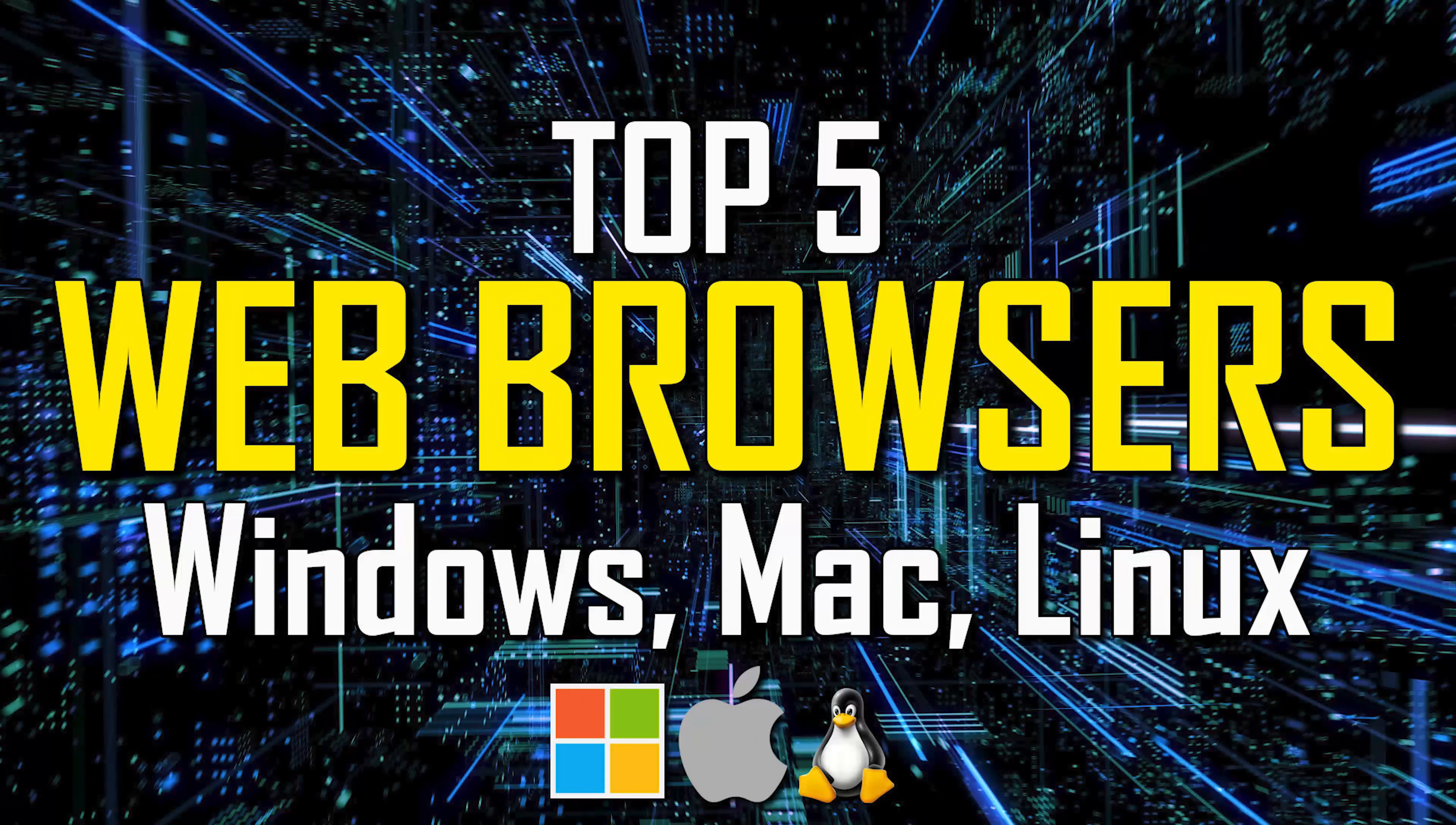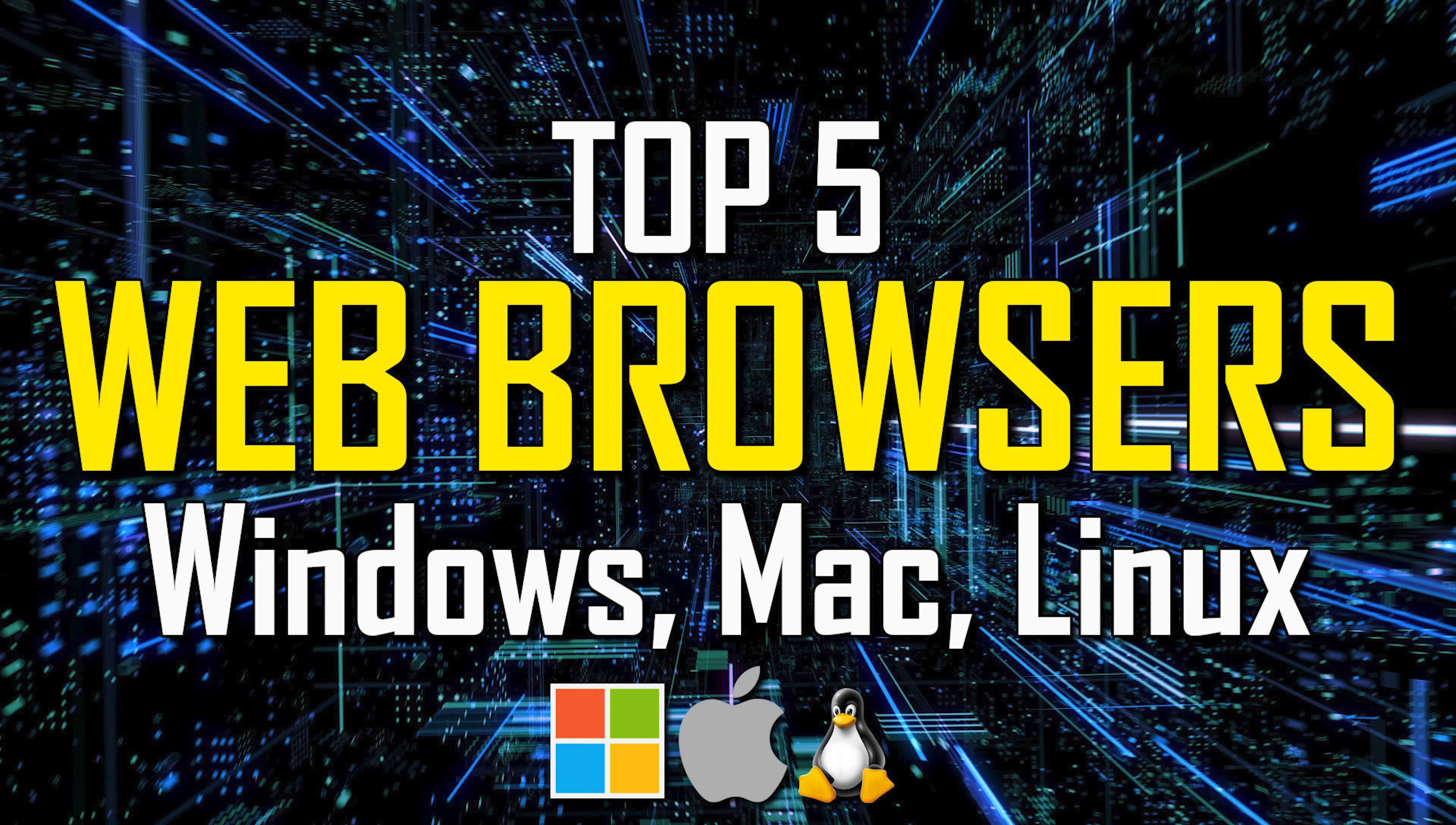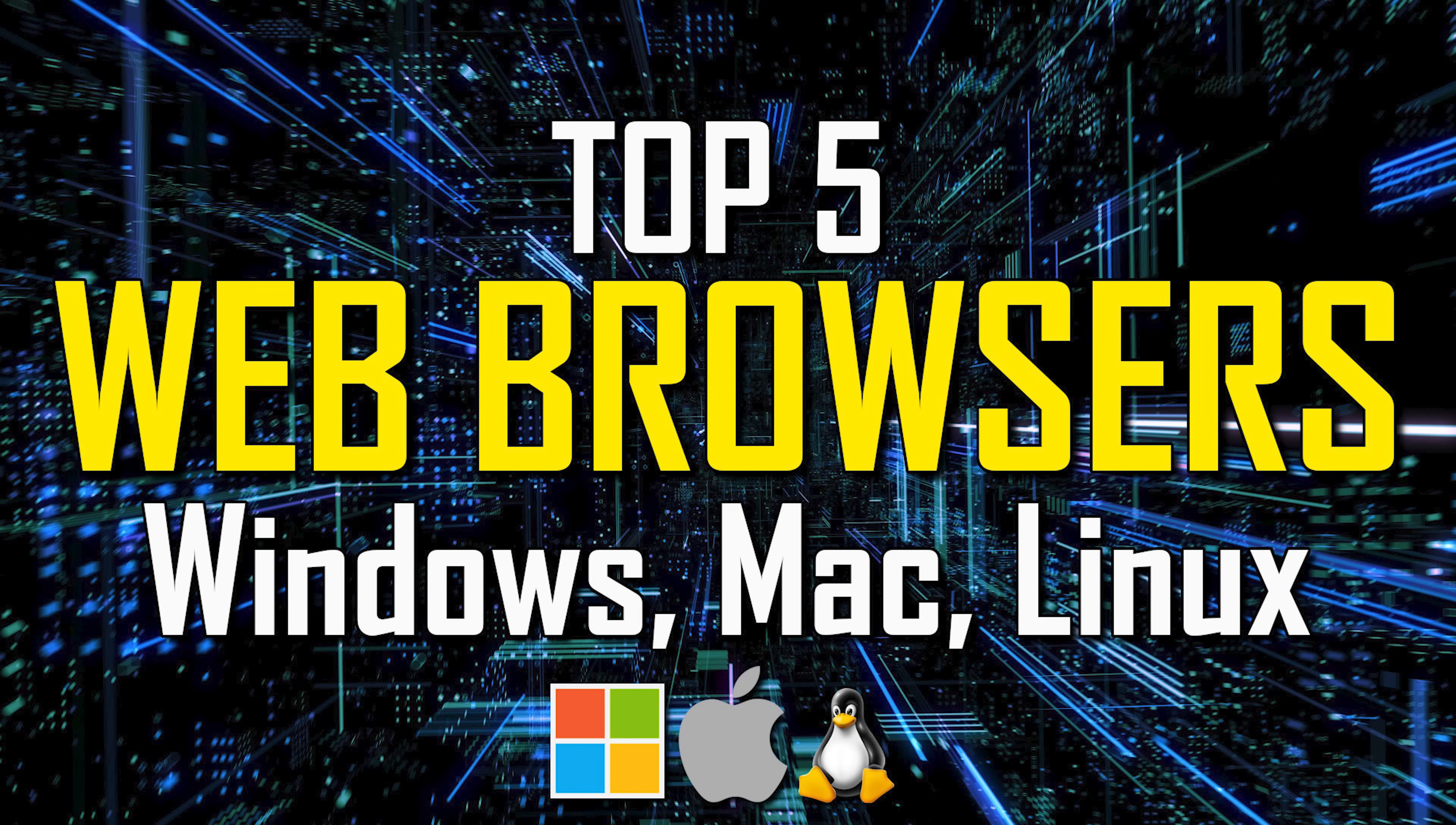Thanks for watching. Links to all the browsers mentioned are in the description. If this video was useful for you, give it a thumbs up and share it with others. Do let me know in the comments which browser is your favorite and why. And if you're new to our channel, subscribe and click the bell to not miss out on our latest top fives and other tech-related stuff.